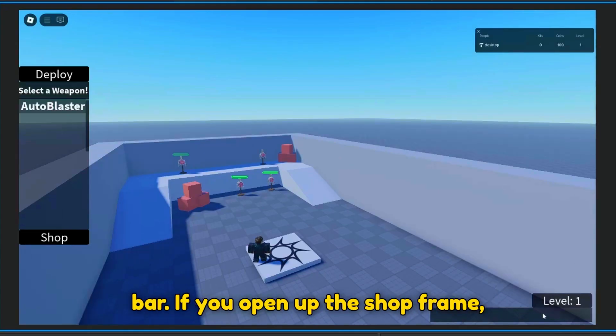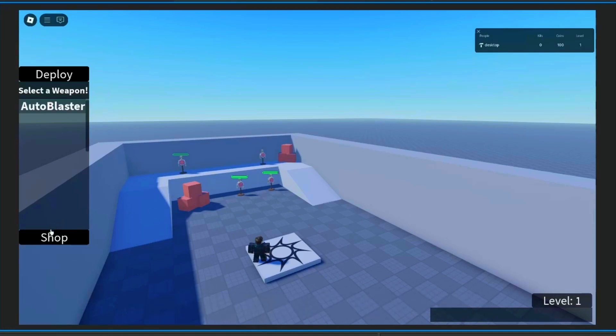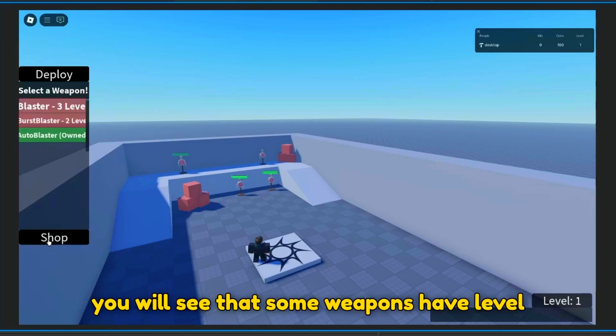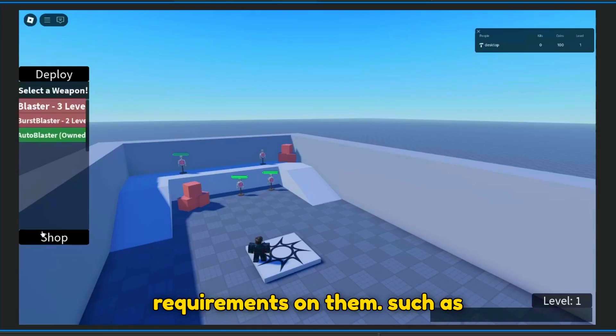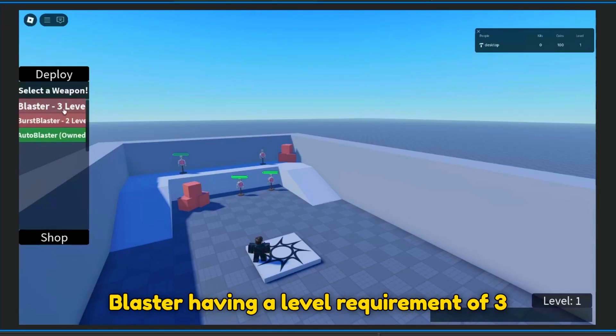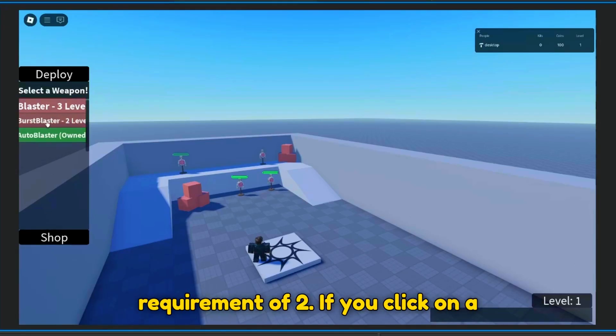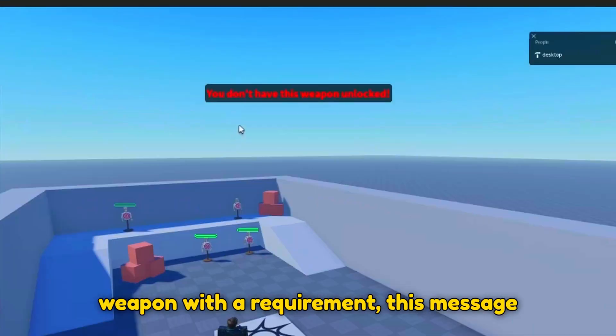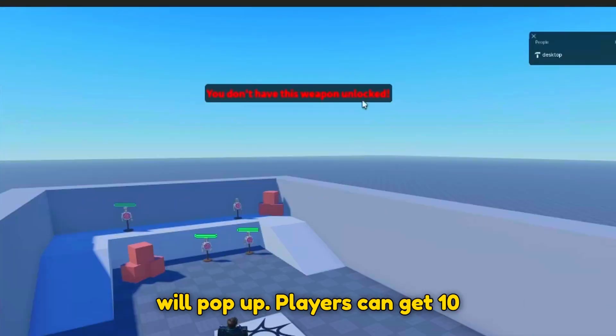If you open up the shop frame, you will see that some weapons have level requirements on them, such as blaster with a level requirement of 3 and burst blaster with a level requirement of 2. If you click on a weapon with a requirement, this message will pop up.